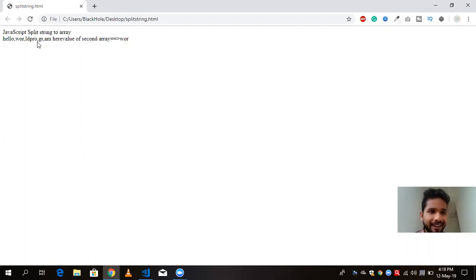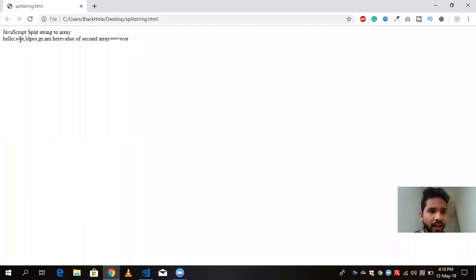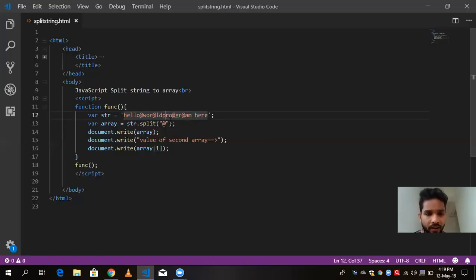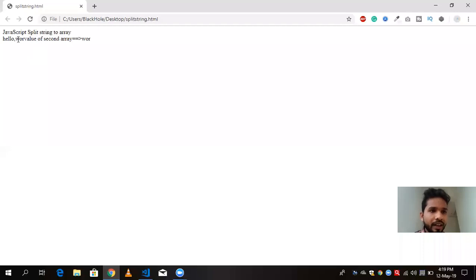And now if you want to, if you want like only two outputs like hello and wr like this, so you have to specify here like this, like two. And save it and like this, you will get only two values.